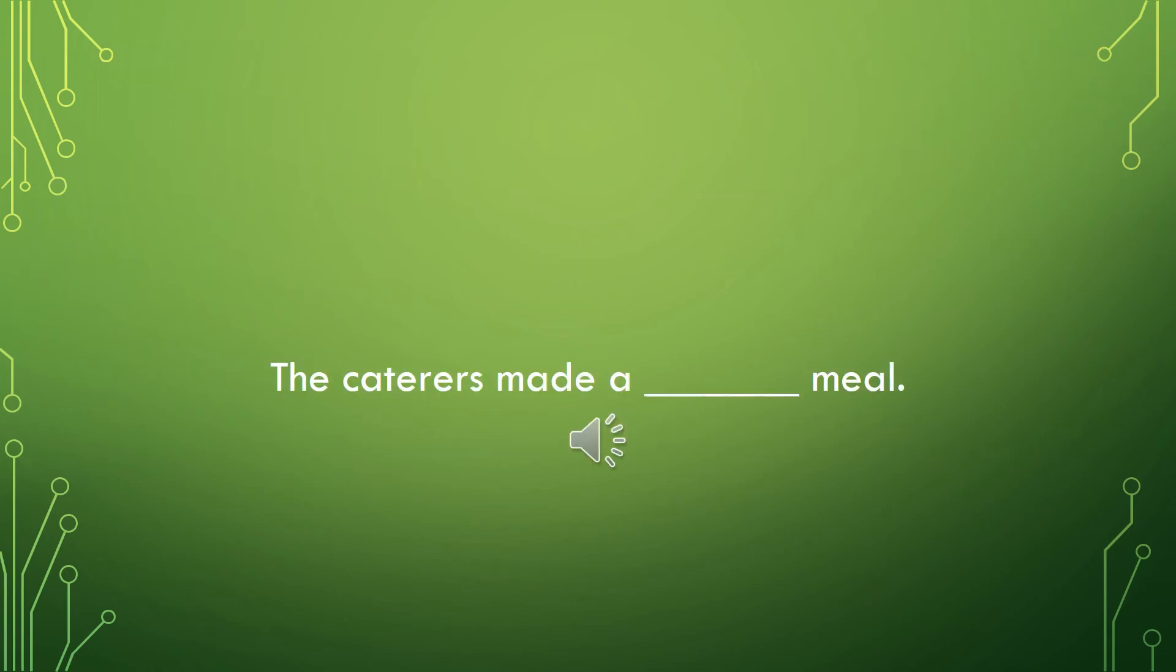Use your own words or one of the words we just talked about to fill in this sentence. The caterers made a blank meal.